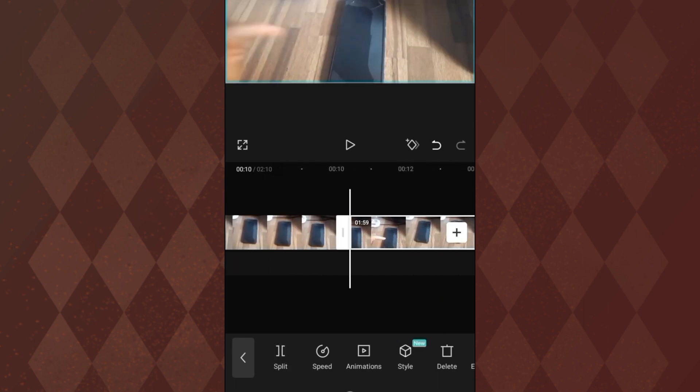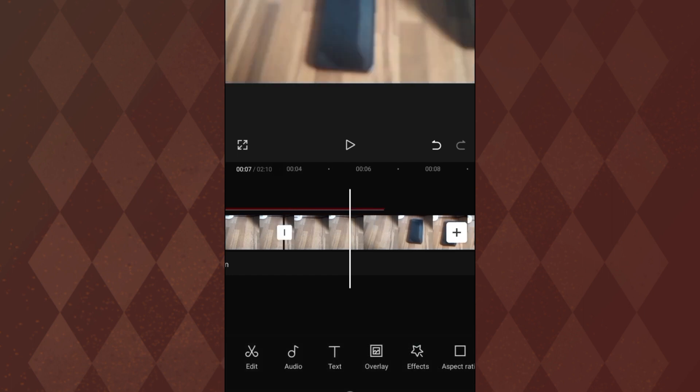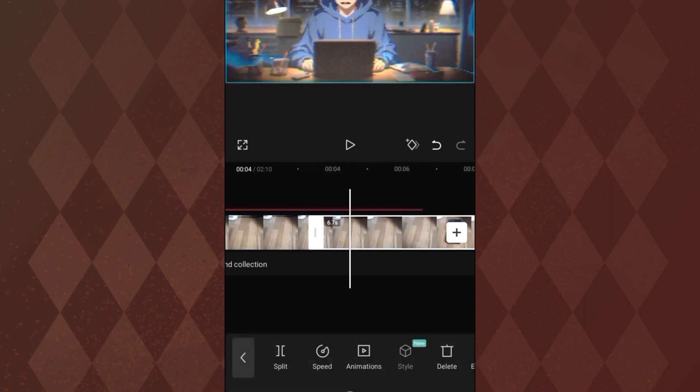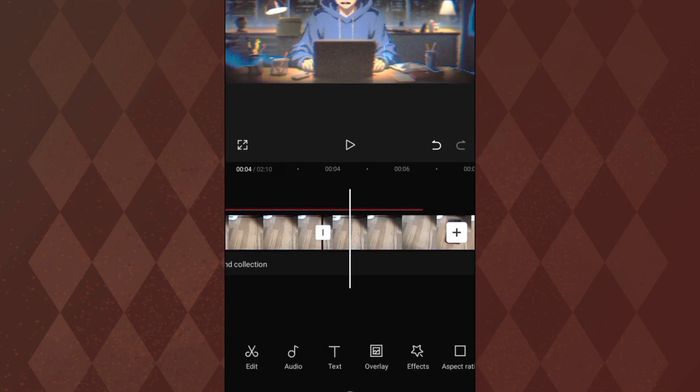So now this is where we're going to apply the noise cancellation, removing the background noise. Now note that you still need to be careful where you are. Make sure you record in a place that doesn't have noise.